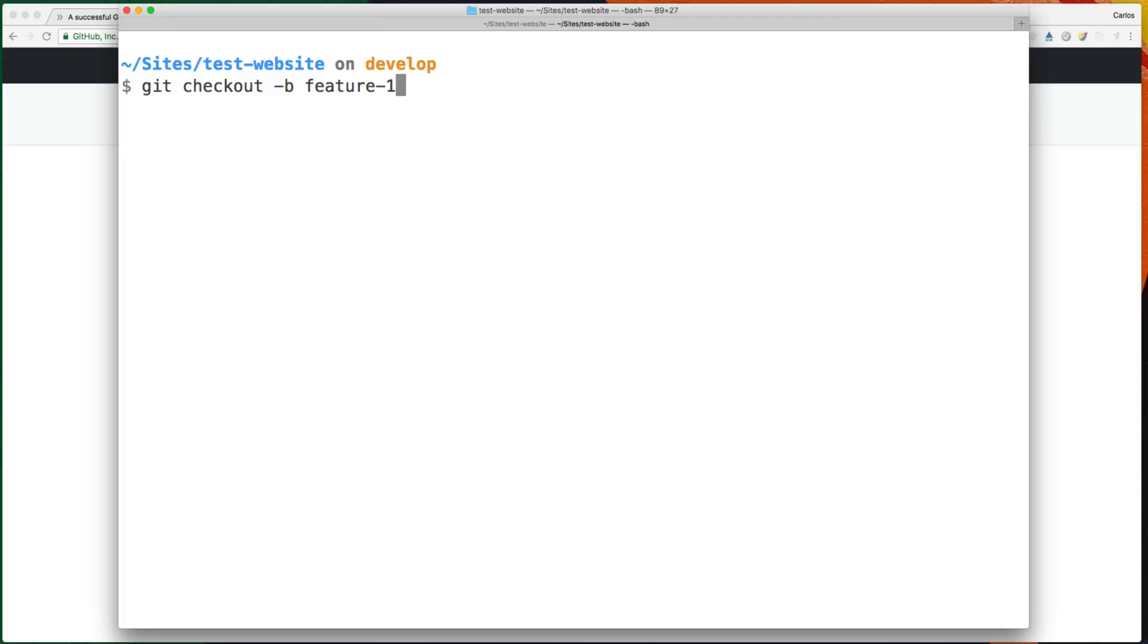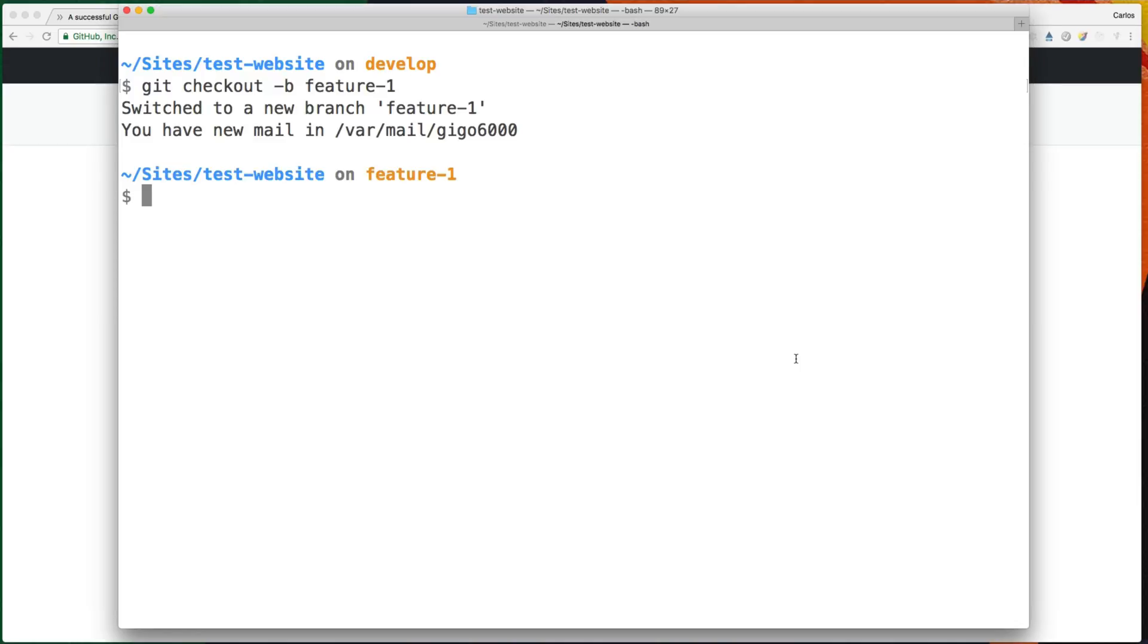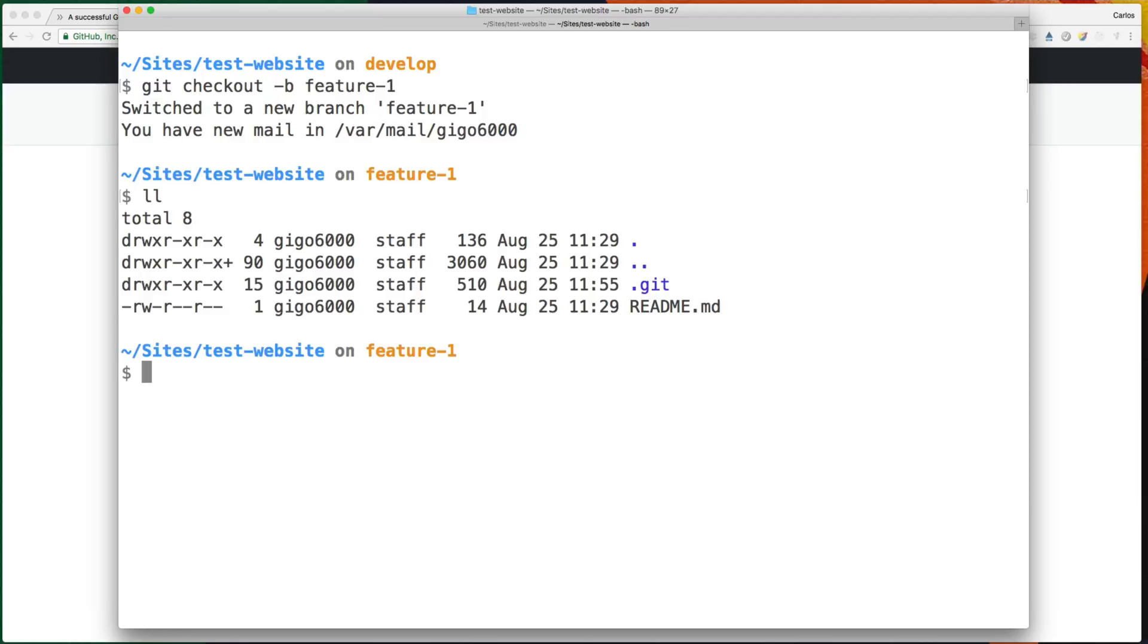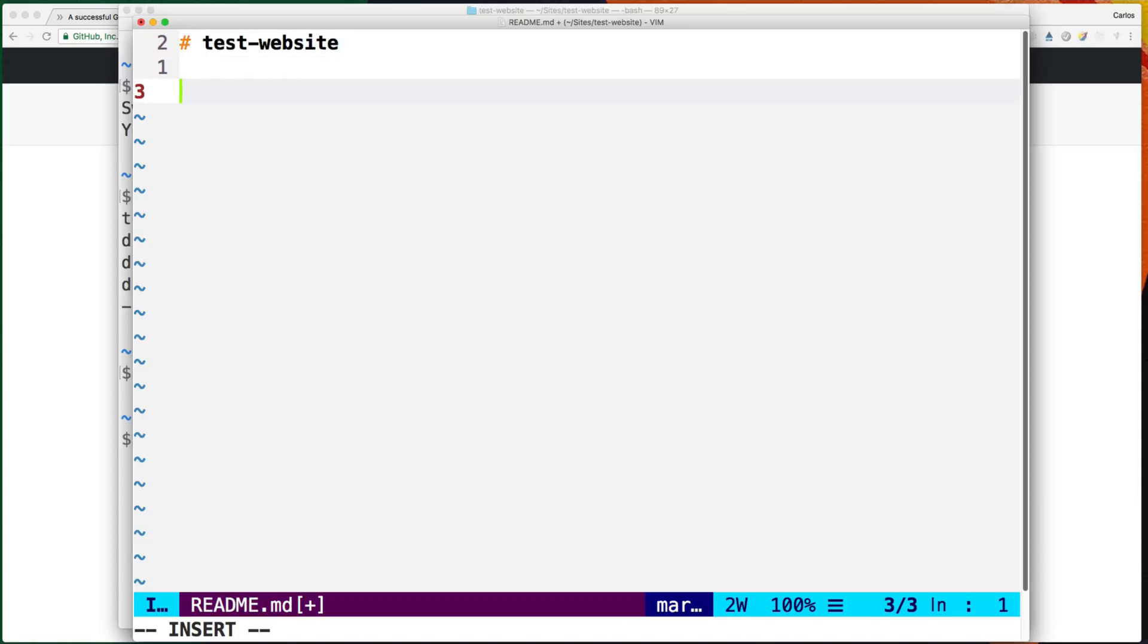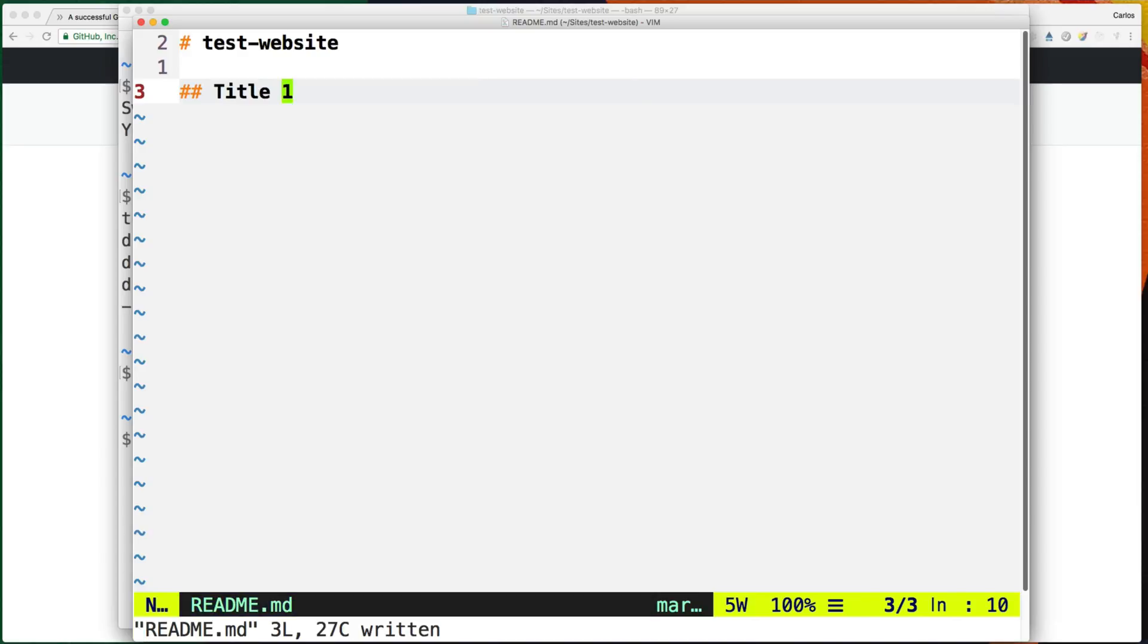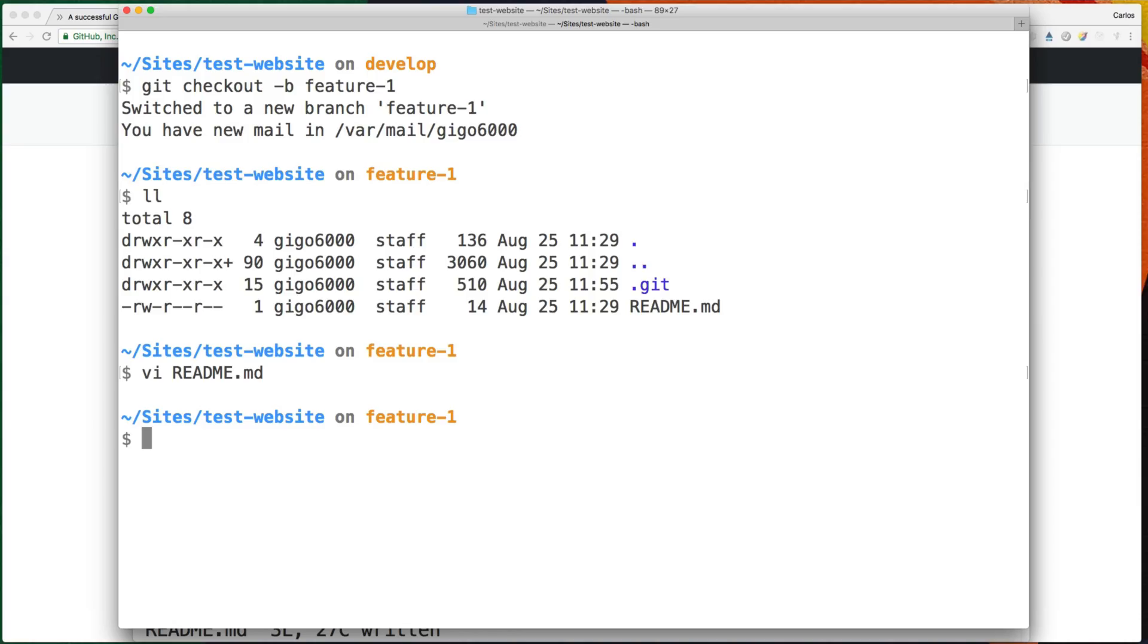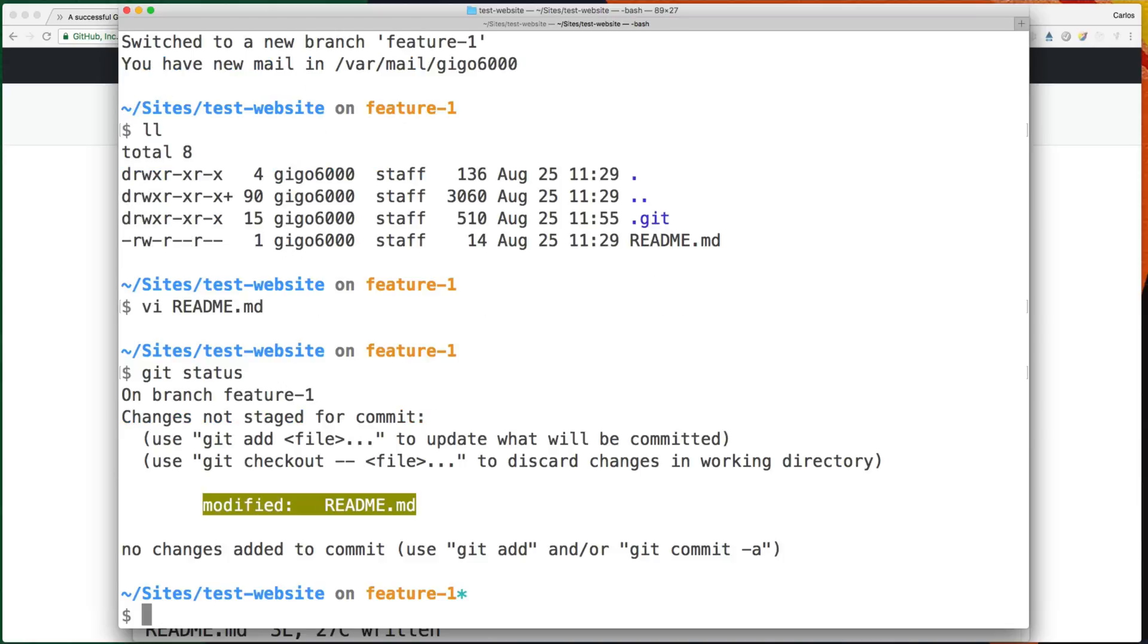Let's say I want to change the readme here. So here we can add some new title and save. And if we type git status, we can see that we have a modified file here. So let's commit a change.